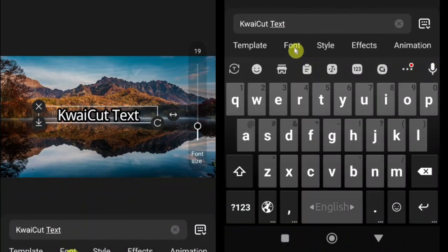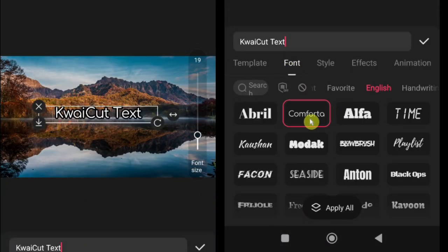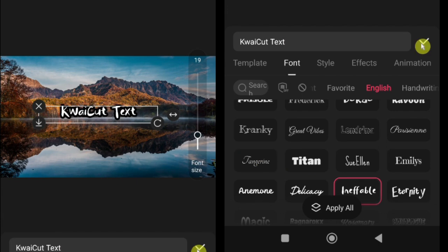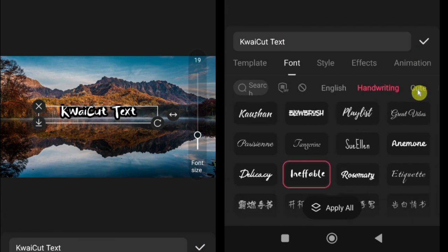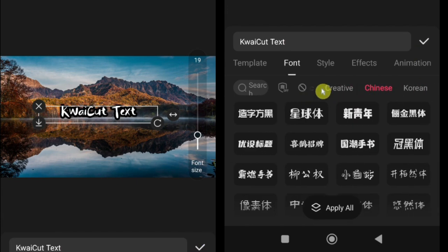To change fonts, tap on the font name and choose from dozens of free fonts. Fonts are categorized as English, handwriting, cute, basic, creative, and more, so you can find the perfect one for your project.